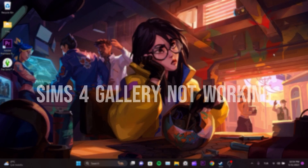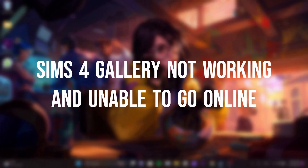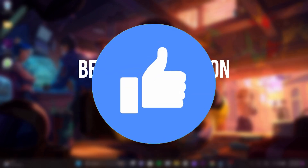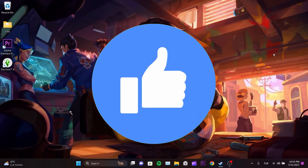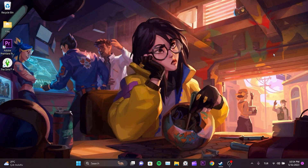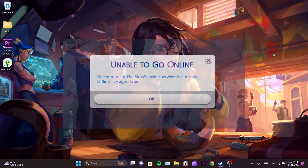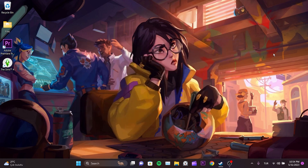Today we are going to fix the Sims 4 Gallery Not Working and Unable to Go Online problem. The Sims 4 Gallery Not Working or Unable to Go Online error is a two-sided issue. The error can originate from either our end or the Sims 4 servers. Today I will show you how to fix this issue if it is caused by us.